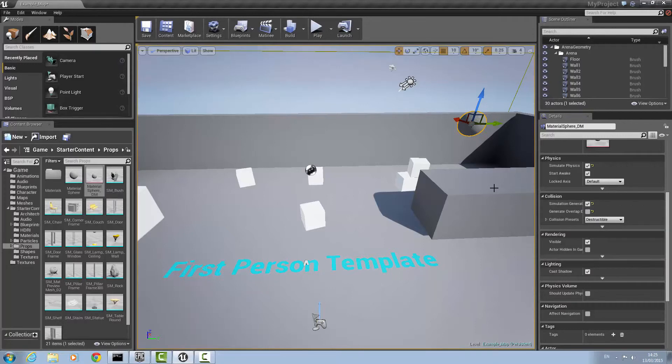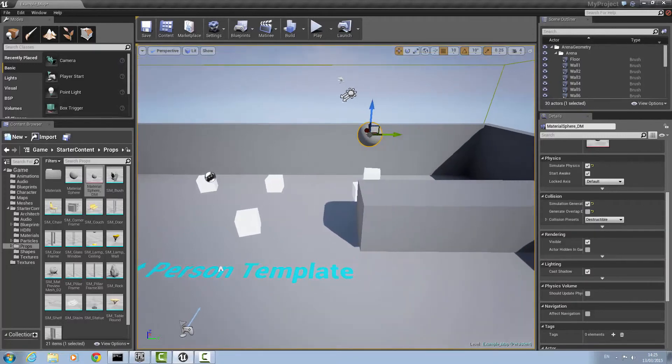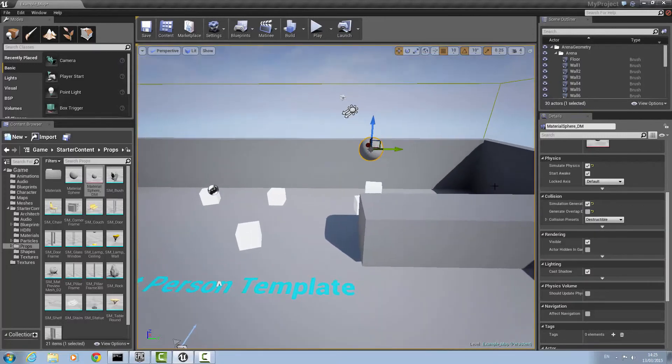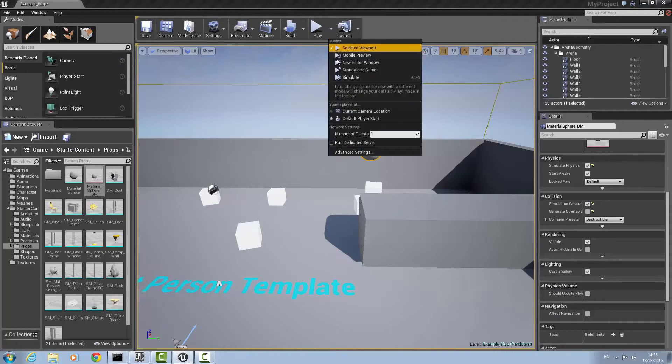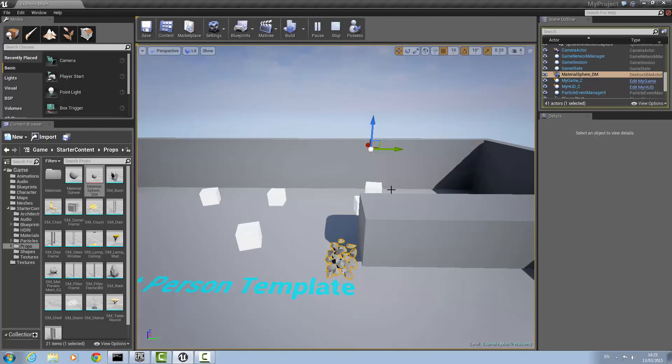Once that's done, just get into a good position as here and bring down the drop-down and click simulate. Now just watch what happens. Your mesh should break up. Thank you very much and thank you for watching.